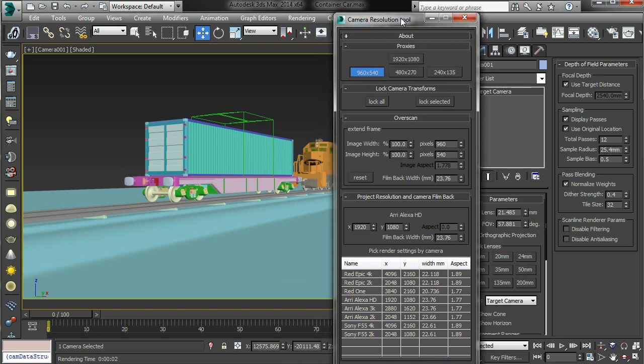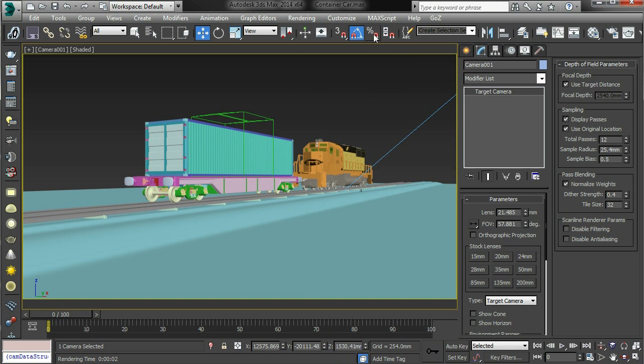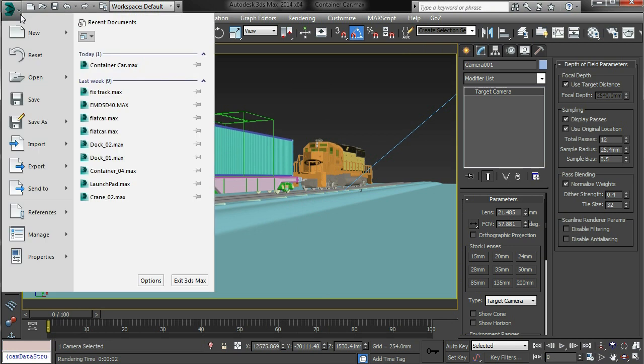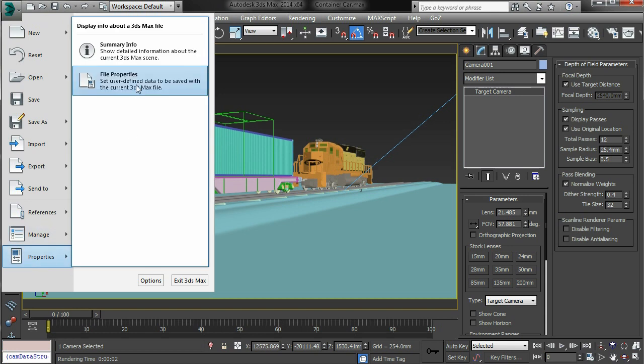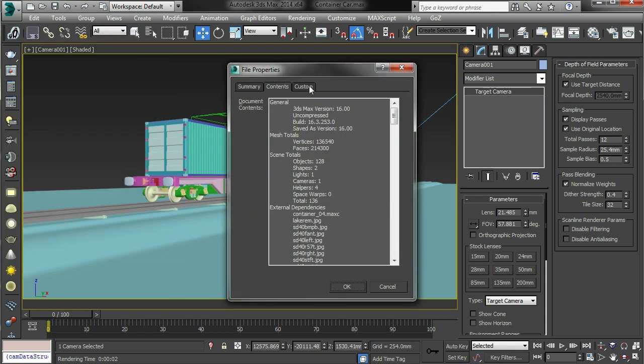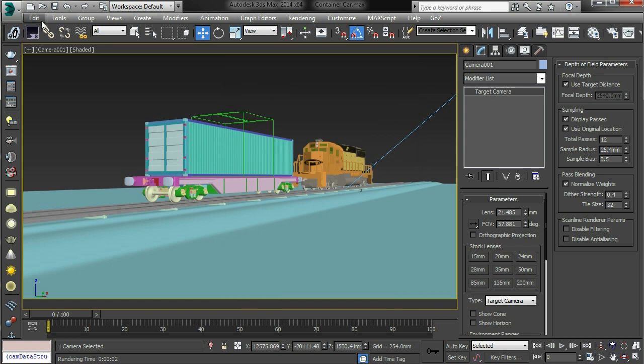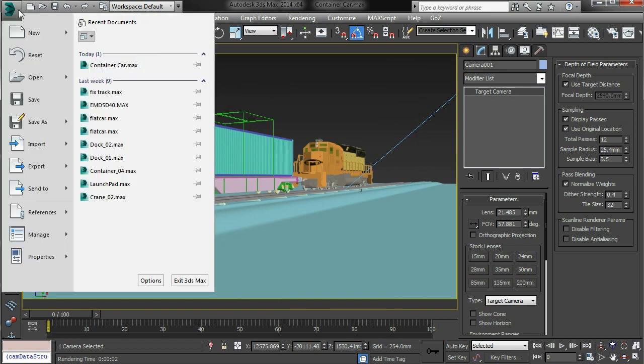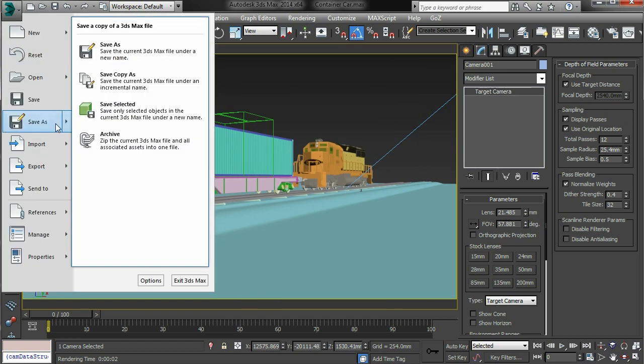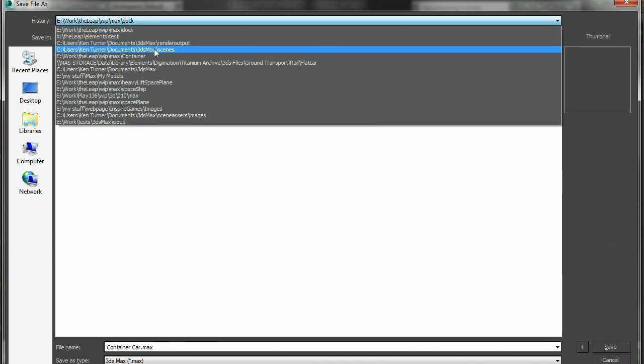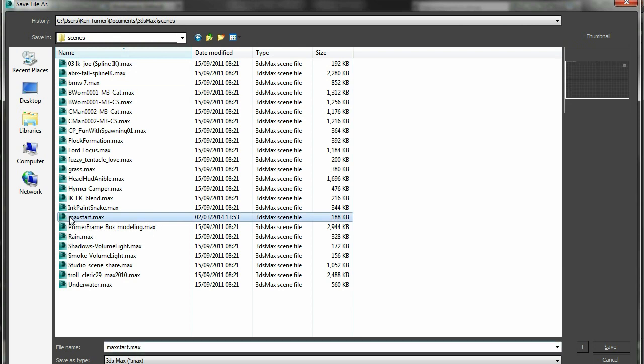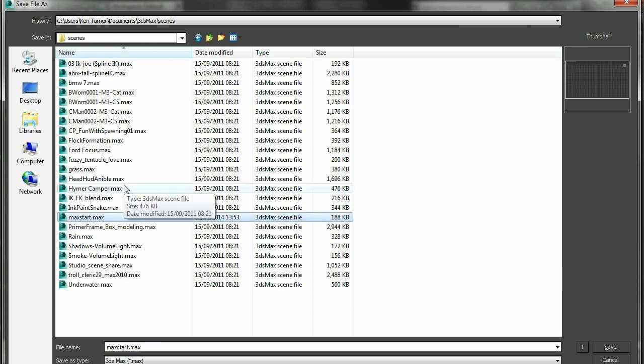And that will be the same as if you save the file and load it again. If you're working a whole bunch of shots in the same camera, you can also save your default. This data because it's a file property data, all this stuff will get saved in your max start. So if I save as, you can find your max start in your 3ds max scene.